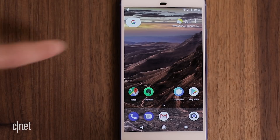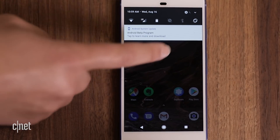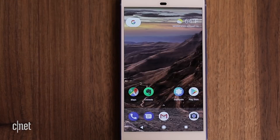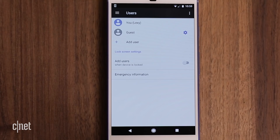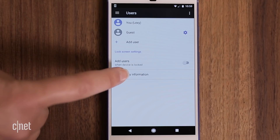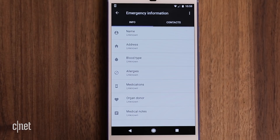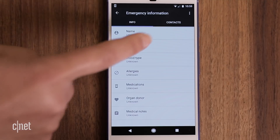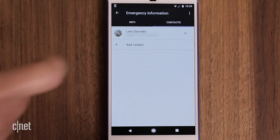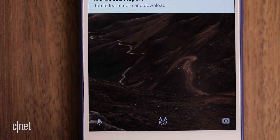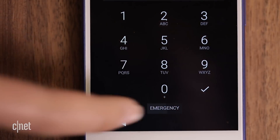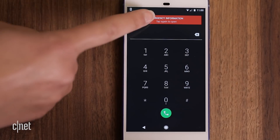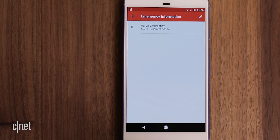For Android users, your phone may have a similar option. Open the Settings app, then look under Device and Users. Tap Emergency Information and go through to add a contact in the tab. To see the details when the phone is locked, swipe up and tap Emergency, then Emergency Information.